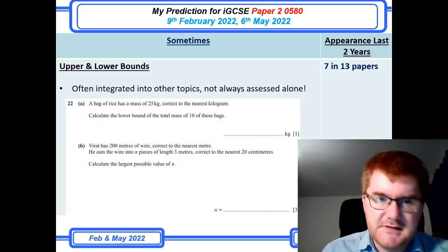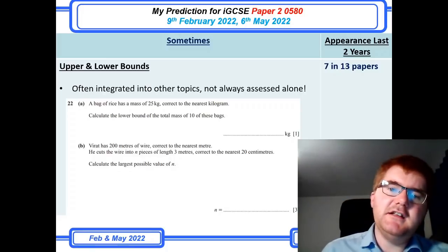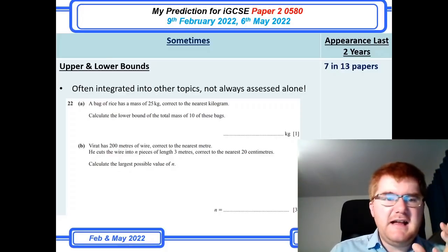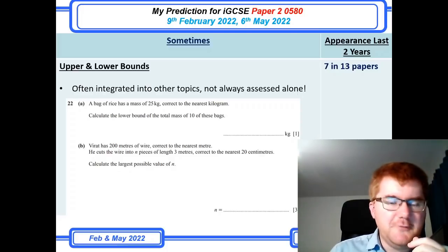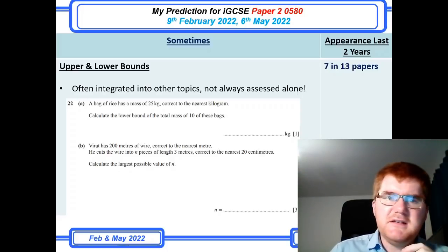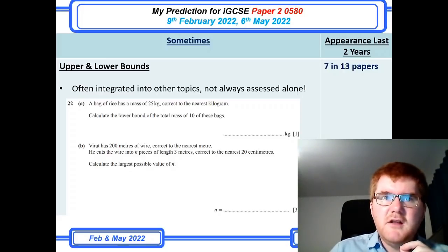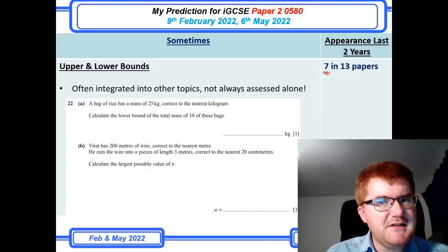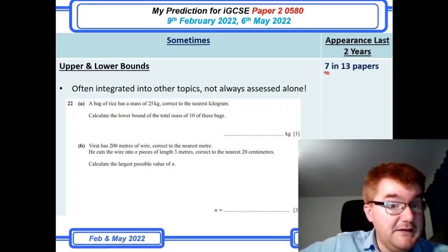Upper and lower bounds — this is often integrated into other topics and not always assessed alone. However, there are examples where the lower bound and largest possible value, i.e. the upper bound, are asked for directly. This can be tricky even though conceptually it's not too difficult — it is something that gets overlooked. At 7 in 13 papers — over 50% — if you want to get good grades on this exam, please revise this.